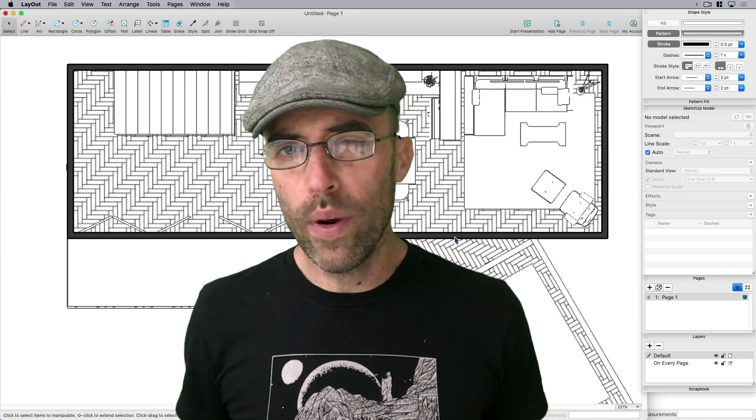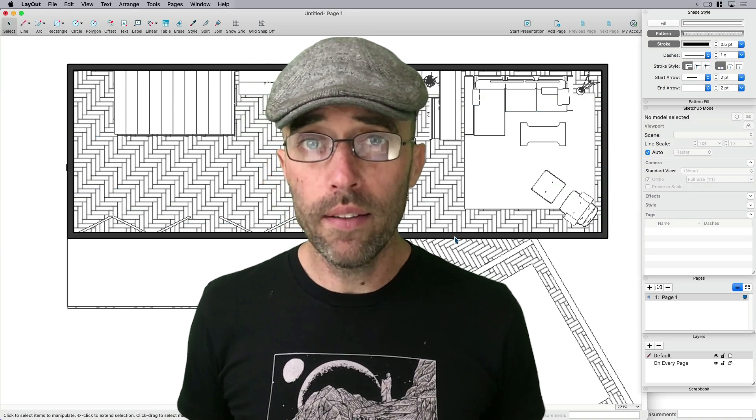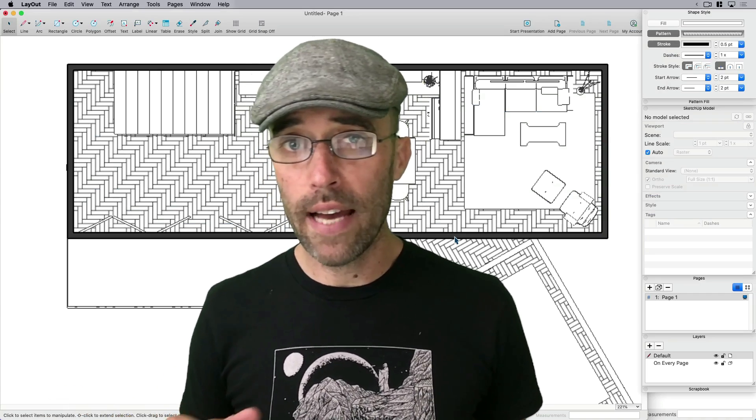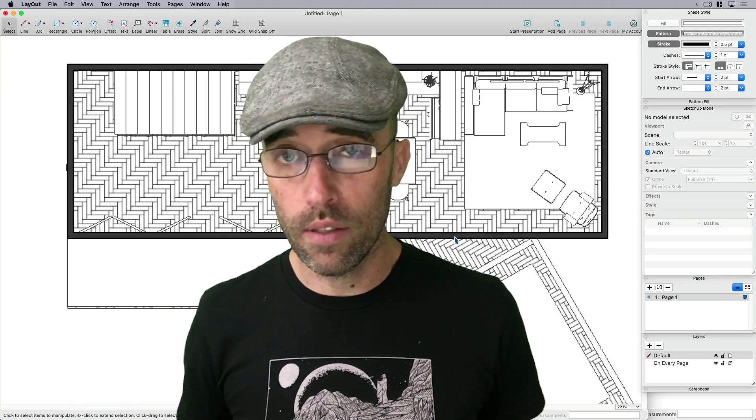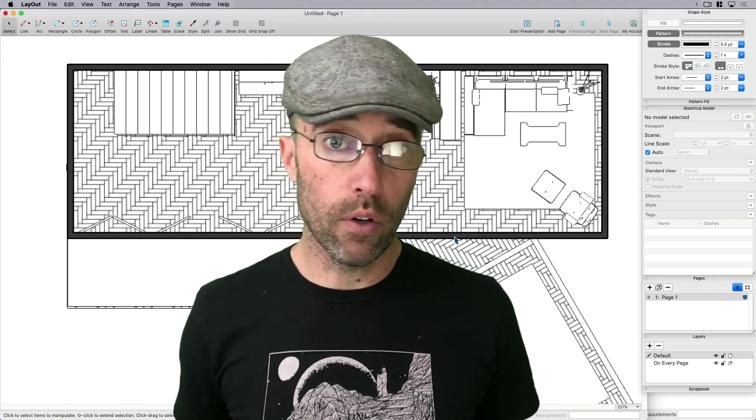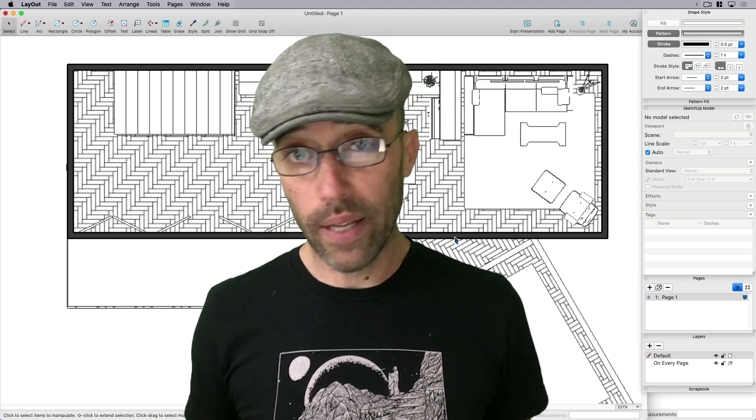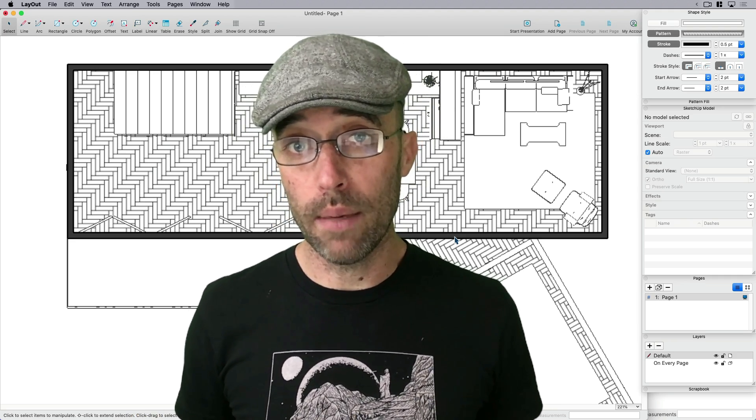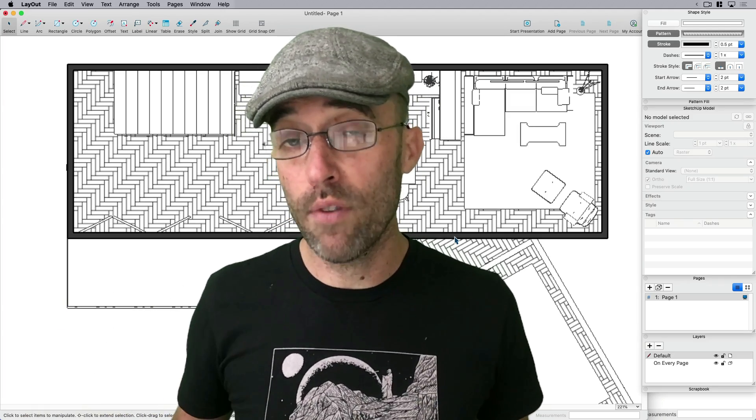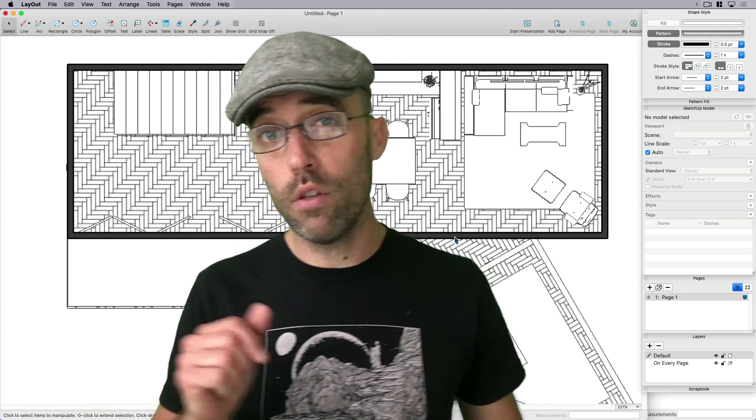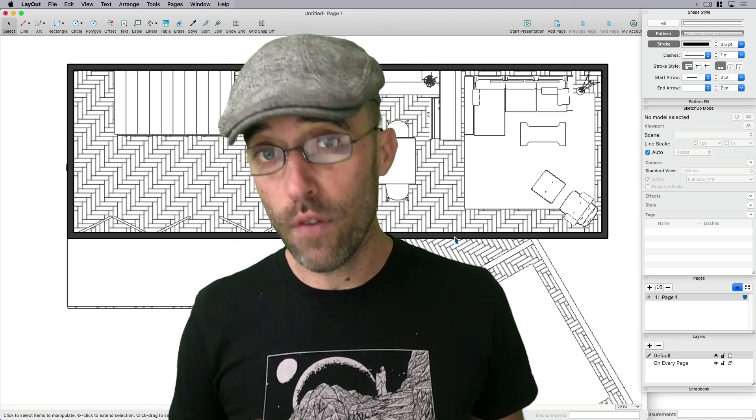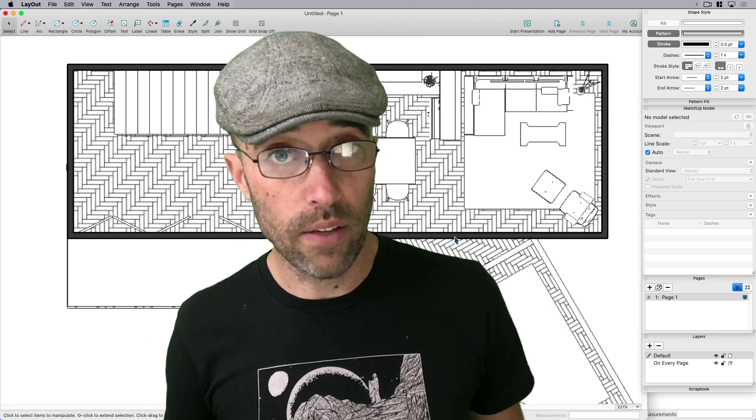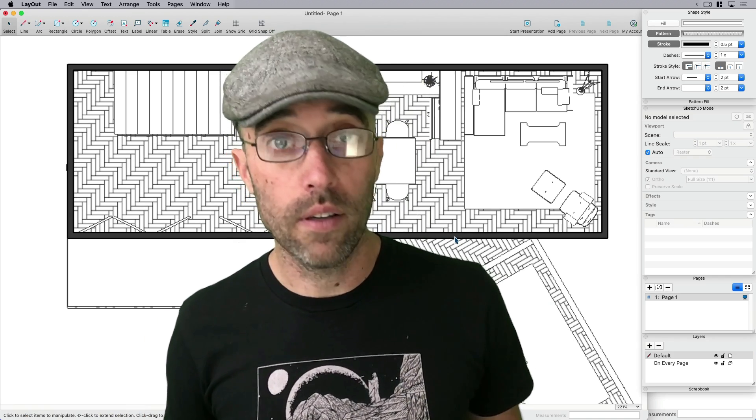When I say a few different ways, it's because hatching in layout or hatching in 2D documentation can be tricky. It depends on how perfect you want it, whether your model is complex or not, whether you want to be able to change it very quickly and swap and try different patterns. So what I want to do is show you a few different ways and then let you pick which one you think is the best way to hatch your layout documents.